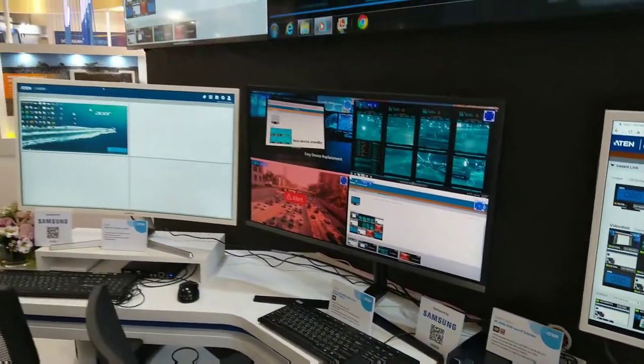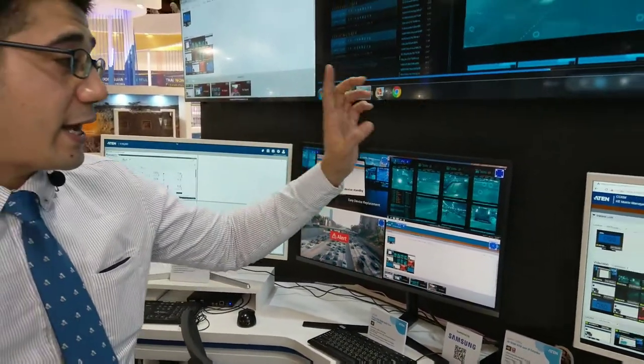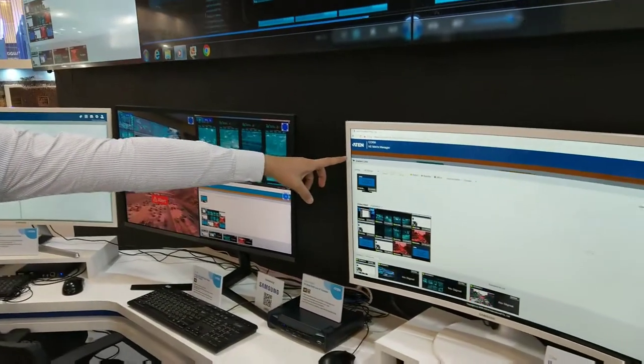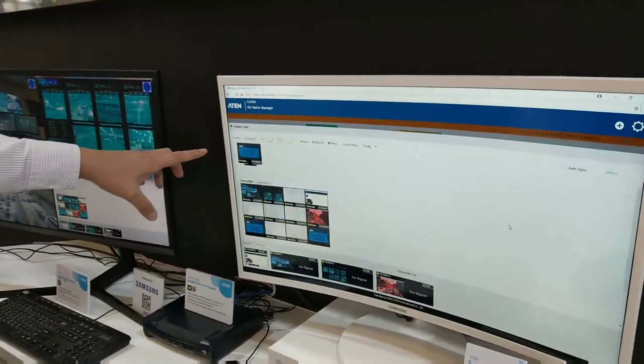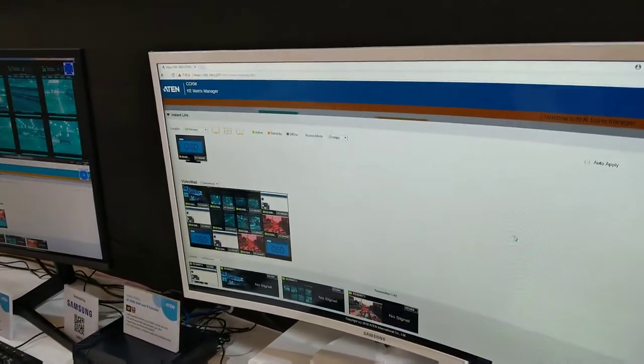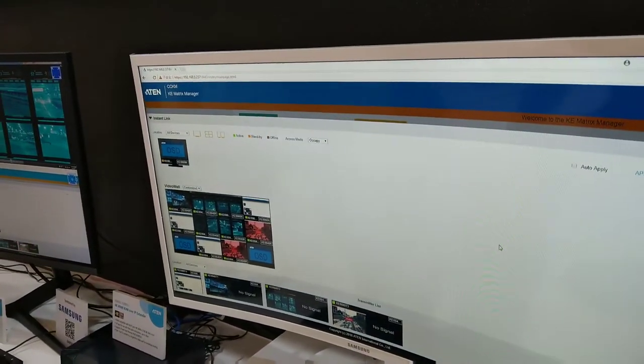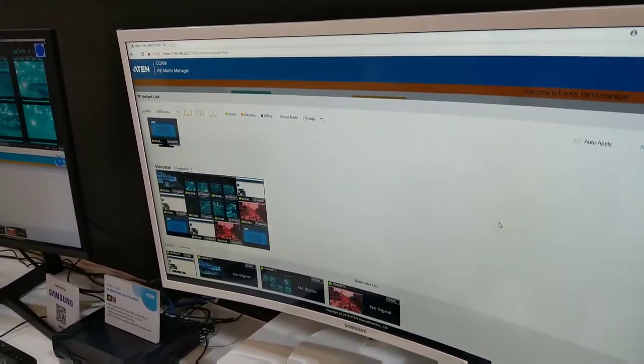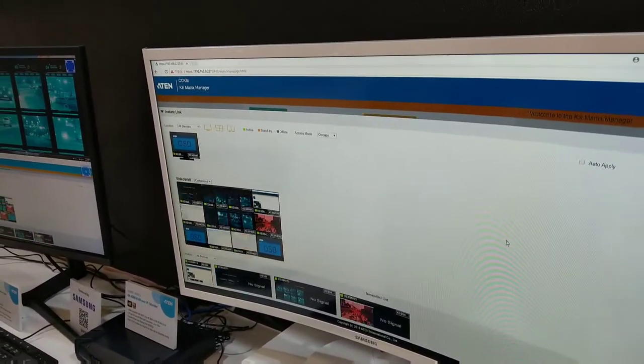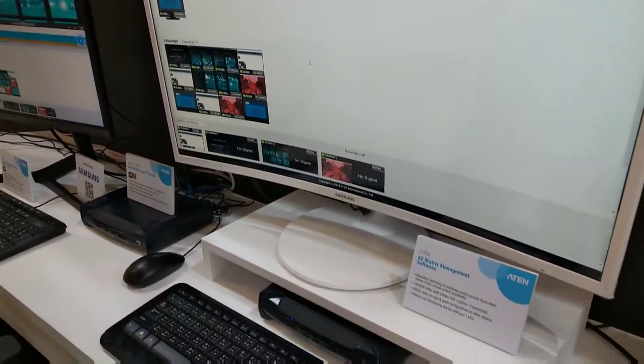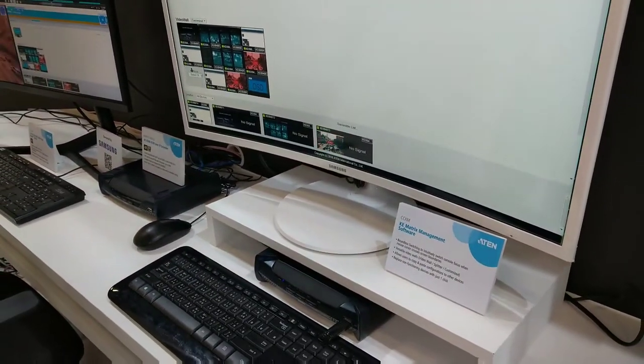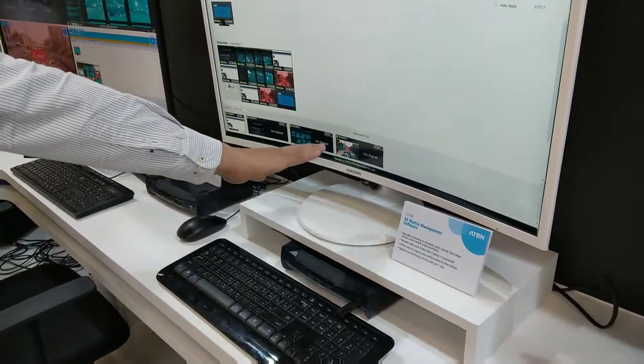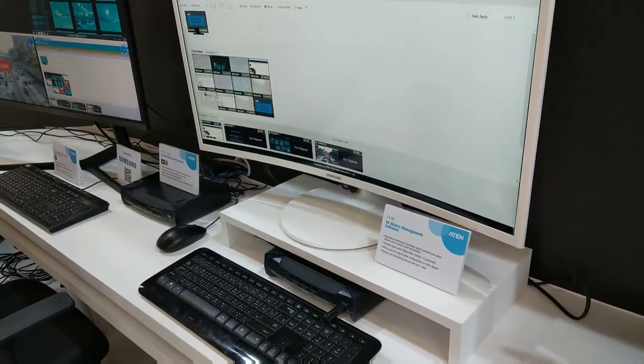Comes with the solution our CCKM, the matrix manager software, through it you can manage all your user privileges as well as manage your video wall configuration and you can monitor and preview all your sources as well.